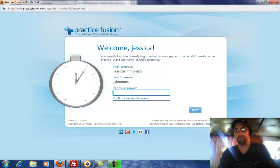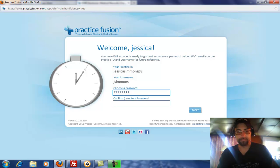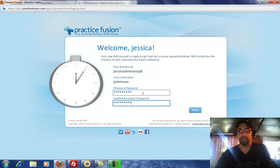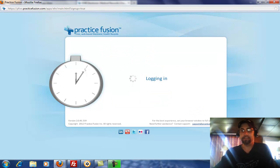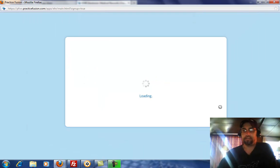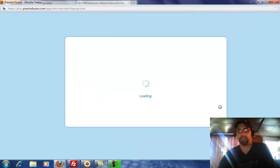We're going to go with a capital letter, all lowercase, and then some numbers. Enter it again and then hit Next. It'll say 'Log In.'